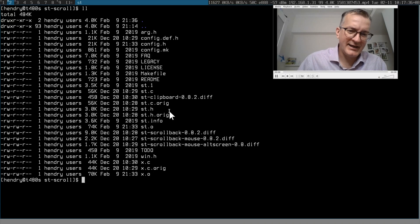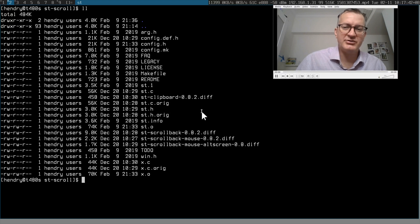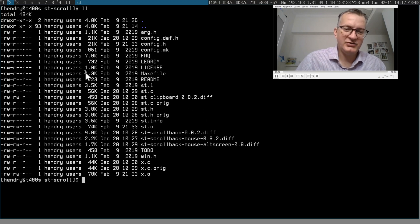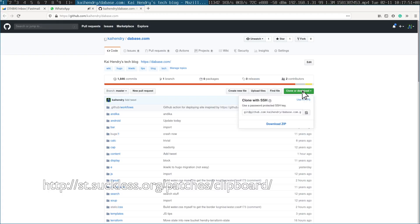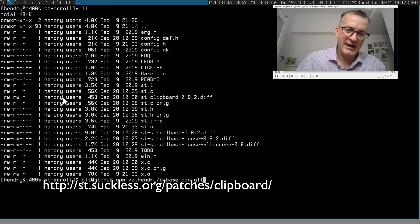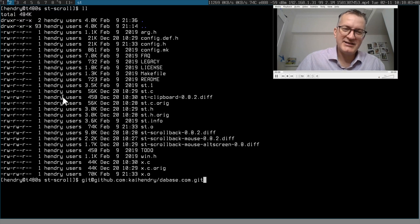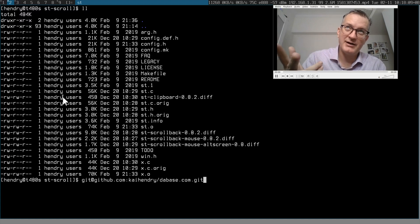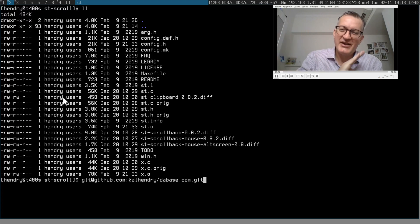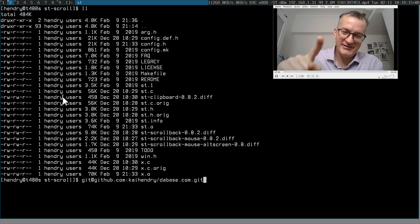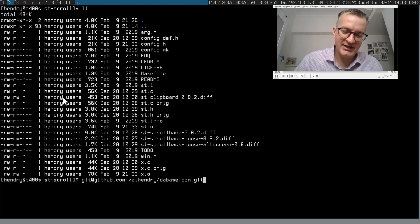This is what my ST setup looks like. I've got the clipboard and scroll-back old screen patches on version 0.82. I like using the clipboard patch because I can use my mouse to make a copy from a browser and paste it into my terminal. In my setup there's only one clipboard to manage.